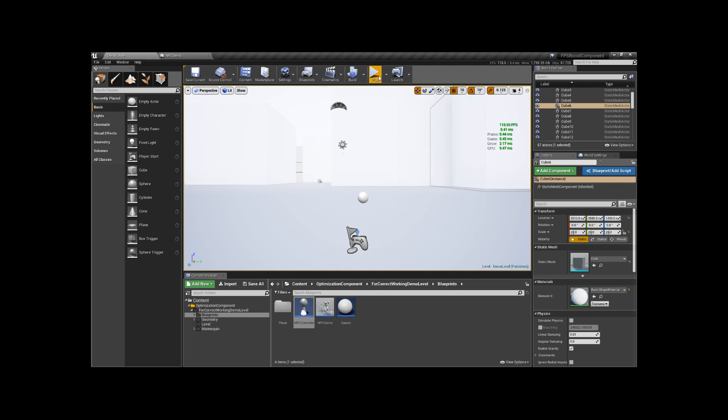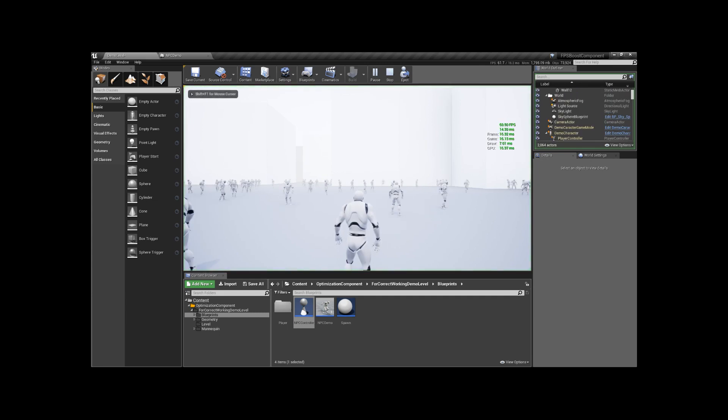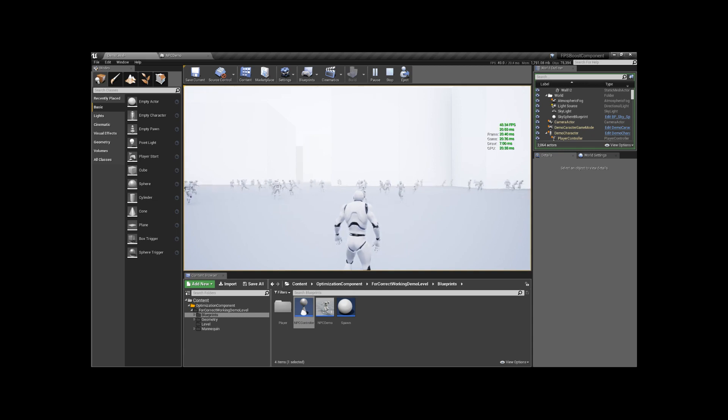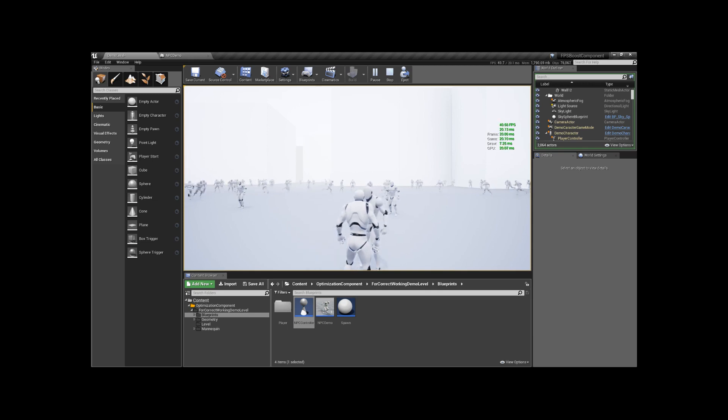And test it with 1000 spawn NPCs again. We can see that average frames per second increased significantly, and it gives more than 200% performance boost.